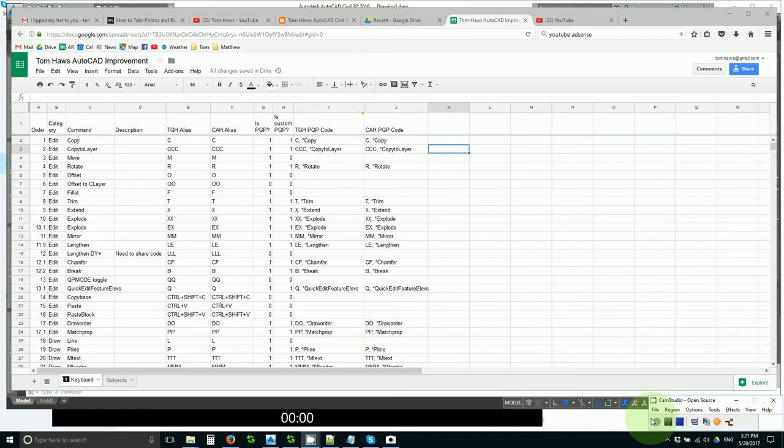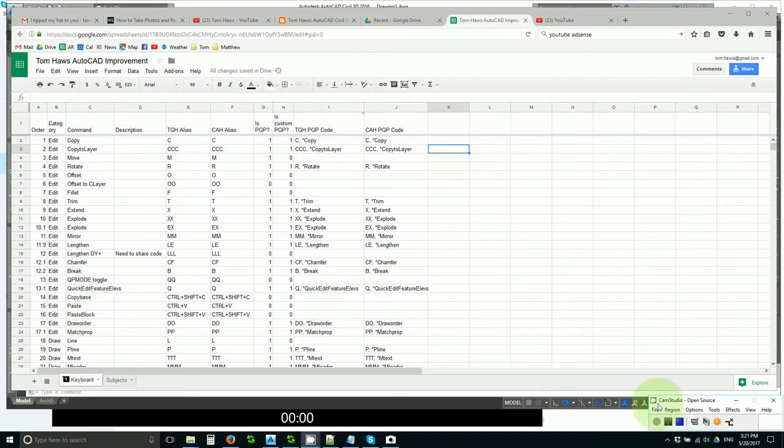So the first thing I would like from you is a review of these commands and your input into commands or possibly lisp routines that are so common that they demand optimal shortcuts. I will paste this link in the description and you can review this list.